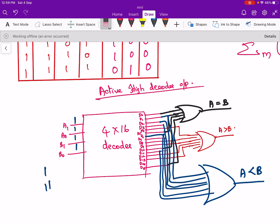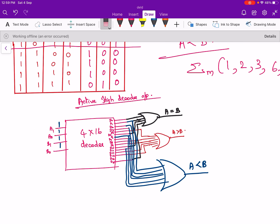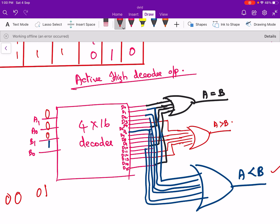If the input is 0,0,0,1 — that is A1=0, A0=0, B1=0, B0=1 — then A is 0 and B is 1, so A is less than B. The active-high decoder output D1 will be high, and since it is connected to the A less than B OR gate, the output of that OR gate will be high. That means A less than B will be high.